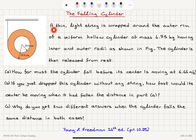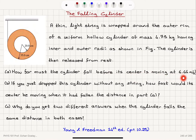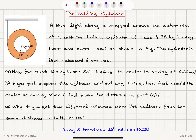The Falling Cylinder. A thin, light string is wrapped around the outer rim of a uniform hollow cylinder of mass 4.75 kg, having inner and outer radii as shown in the figure. The cylinder is then released from rest. Part A: how far must the cylinder fall before its center is moving at 6.66 meters per second? Part B: if you just drop this cylinder without any string, how fast would its center be moving when it had fallen the distance in part A? Part C: why do you get two different answers when the cylinder falls the same distance in both cases?